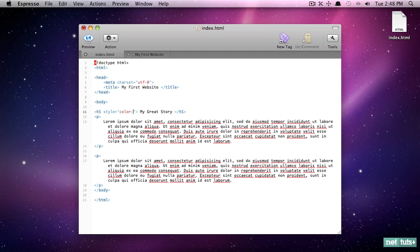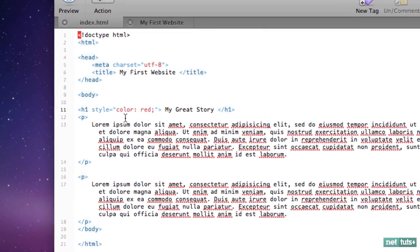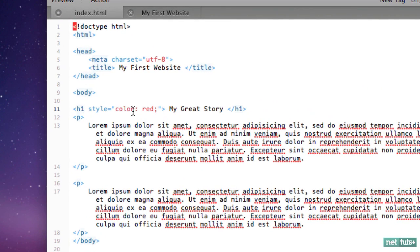So I'll type color red. Now notice, if we zoom in right here, with CSS, we specify a property, followed by a colon, and then the value that we want it to be. And then we end every declaration with a semicolon.